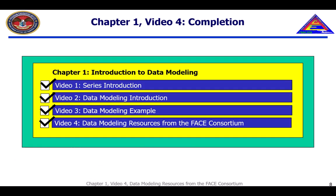This concludes Video 4 from Chapter 1 for Data Modeling Introduction. Chapter 2 and beyond will cover more in-depth material on topics related to data models with the FACE Technical Standard.